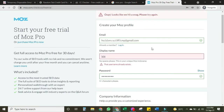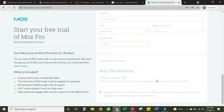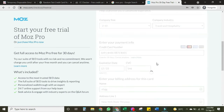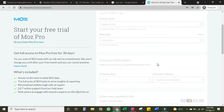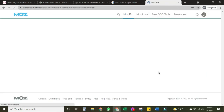It says the username already exists, so I will sign up again to change the username. It's loading — it will take just a few seconds. Now the account is created.